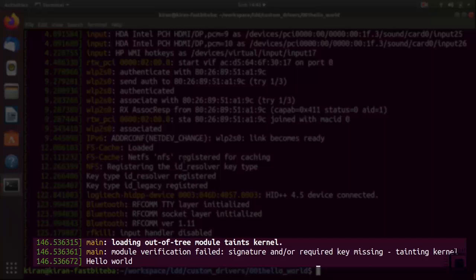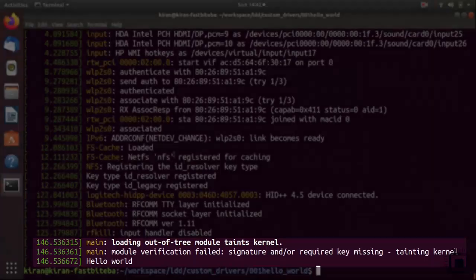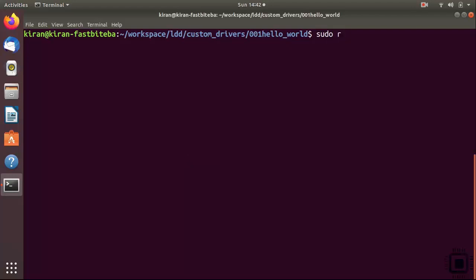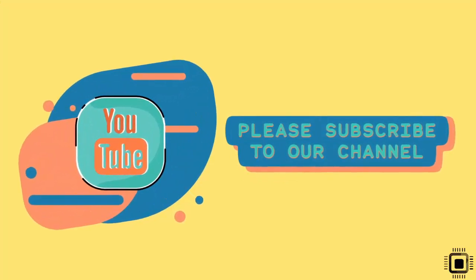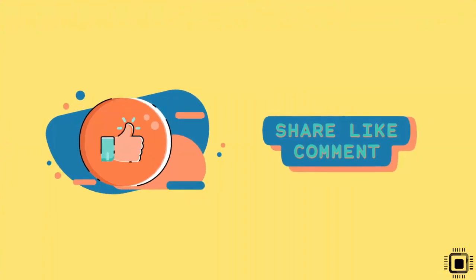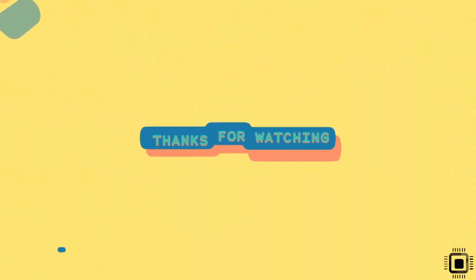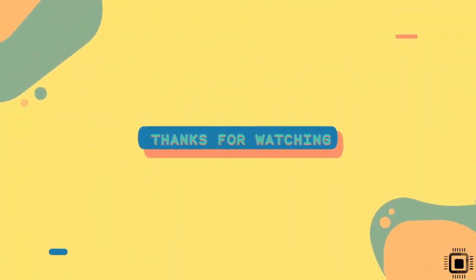The third message 'Hello World' is from our kernel module's init function - when you loaded the module using insmod, the module's entry point ran and printed this message. You can remove the module using 'rmmod', after which the cleanup function executes and prints the goodbye message. In the next lecture, let's build the kernel module for our target and transfer and test it on the target.